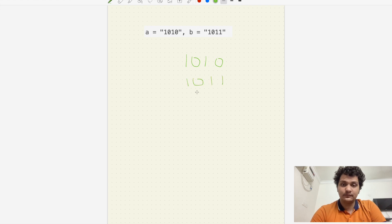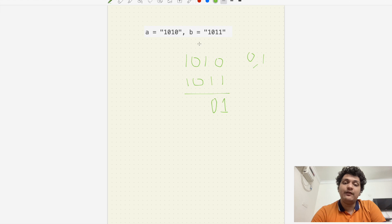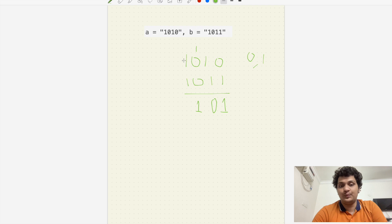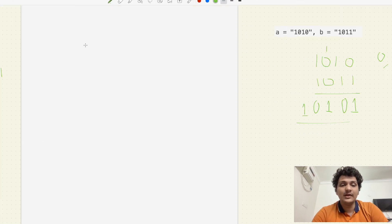We have '1010' and '1011'. If the sum is one we write it as zero or one; if more than one we carry forward. Zero plus one equals one. Next one plus one equals two, so we write zero and carry forward one. Then one plus zero plus zero equals one. Last one plus one equals two, so carry forward one, and we don't have anything left — so we place that one. We get the answer '10101', which matches the expected answer.